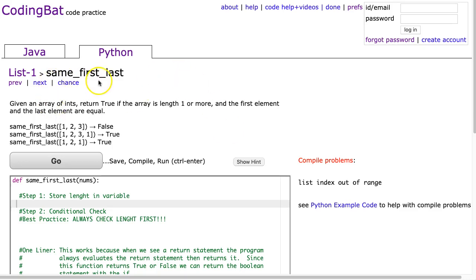Today we're going to look at same_first_last, which is in list 1, and this is the Python solution. Given an array of ints, return true if the array is length 1 or more, and the first element and the last element are equal.